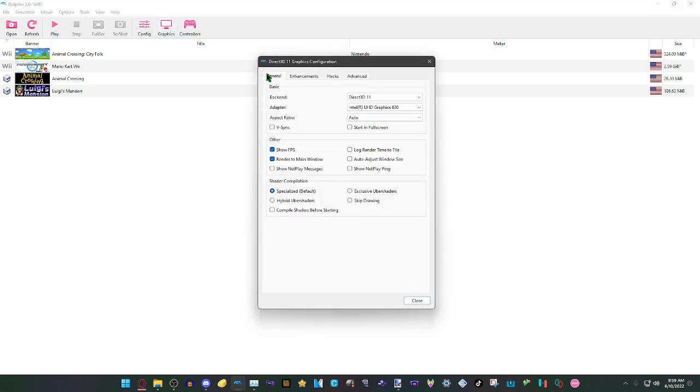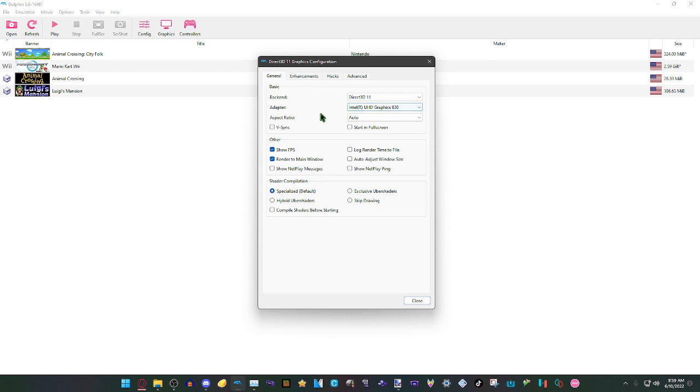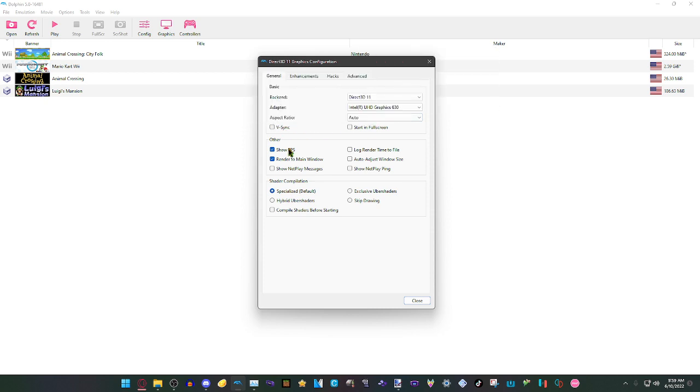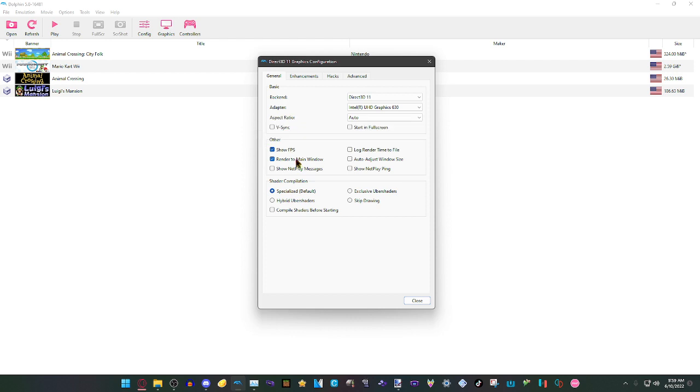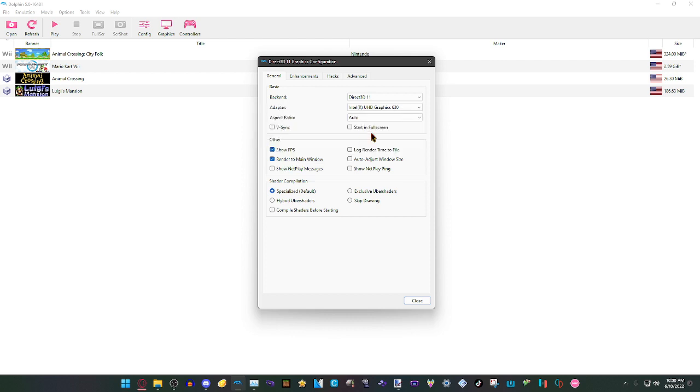For the basic section, we're going to have the backend set to Direct3D 11, the adapter set to Intel UHD Graphics 630, aspect ratio set to auto, then V-sync turned off. I like to have Show FPS on because I can see what my frame rate is in games, but it's completely optional. Then have Render to Main Window checked.